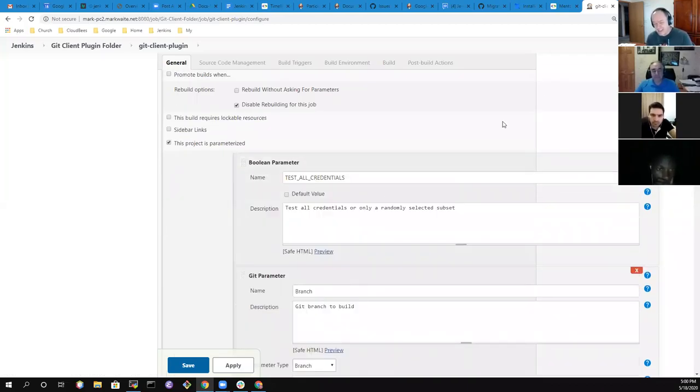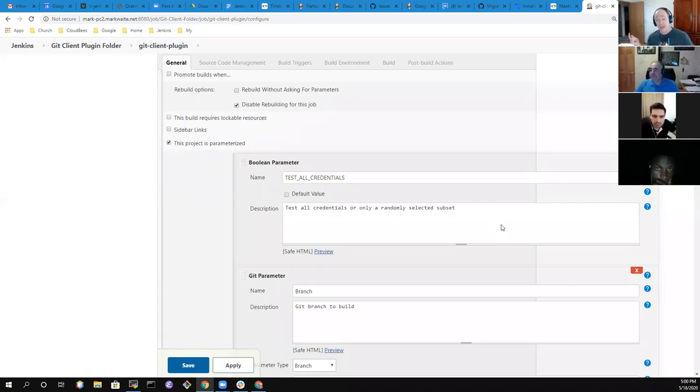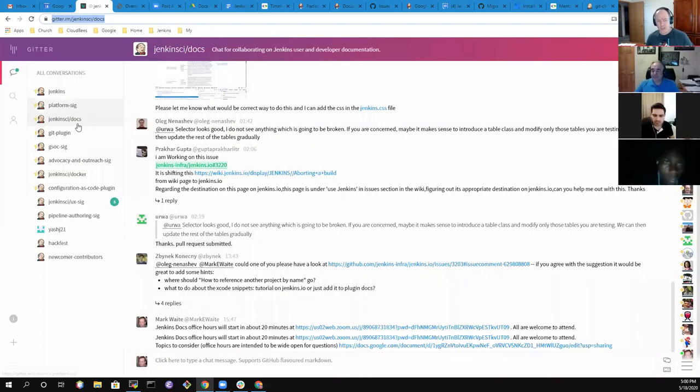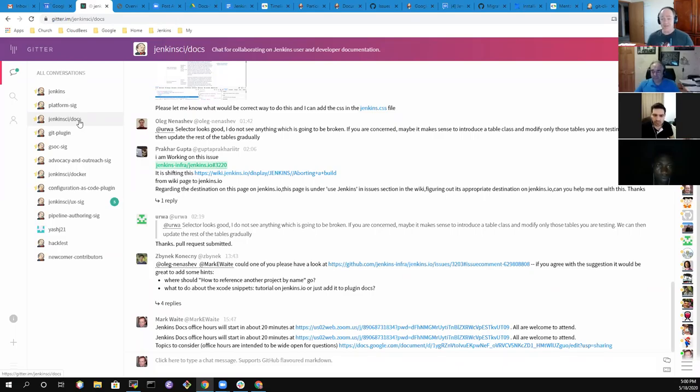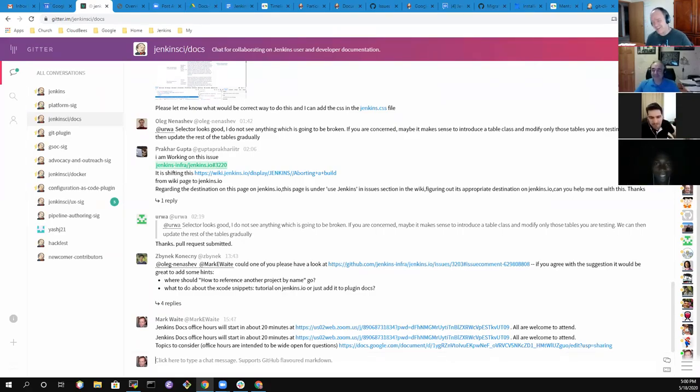We will do this again next week. I will stop the session now and post a copy of the recording. Thanks very much for your time. Look forward to see you on the Gitter channel. Remember that the Gitter channel is here. It's called Jenkins CI slash docs. And I'll send each of you a copy of the notes so that you got a link to them. It was very, very useful. Thank you for your help. Have a lovely day and we'll talk to you in a week.